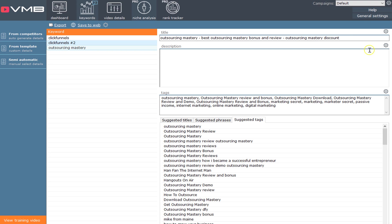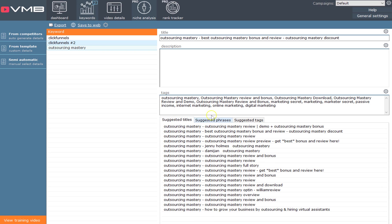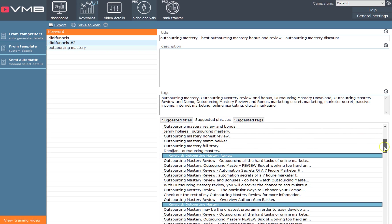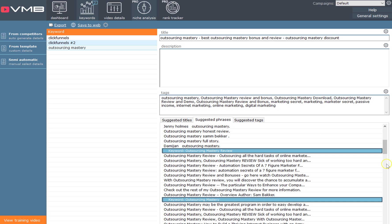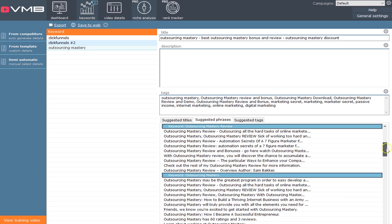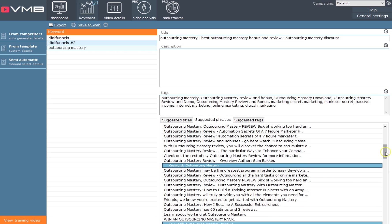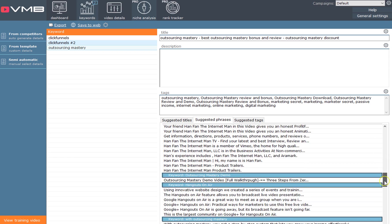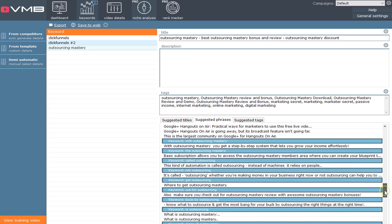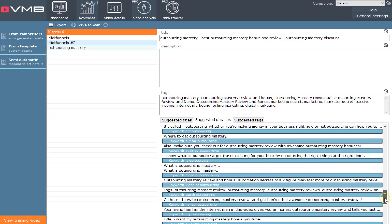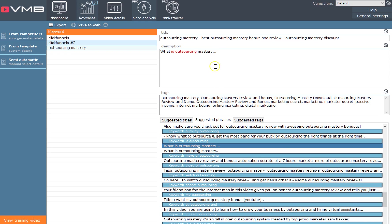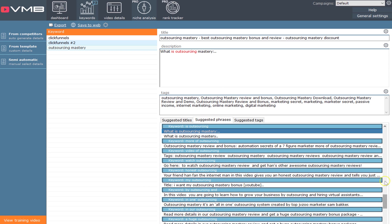Then it gives you this description box. You can clear this and then go down here. It gives you suggested titles, and then it gives you these phrases. There's a big bunch of different phrases at the bottom, and these phrases can be combined to create the perfect description.